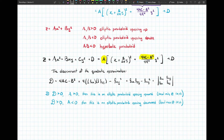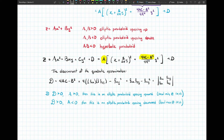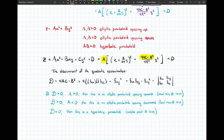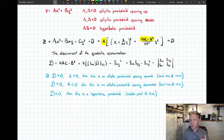If the discriminant is positive and a is negative, the x squared and y squared terms have the same sign but negative — so it's an elliptic paraboloid opening downward, giving a local maximum. If 4ac minus b squared is negative, the x squared and y squared terms are of opposite signs, and the shape is a hyperbolic paraboloid — a saddle shape, so we have a saddle point.